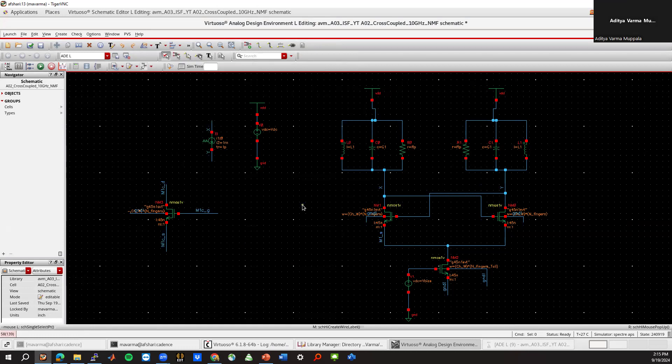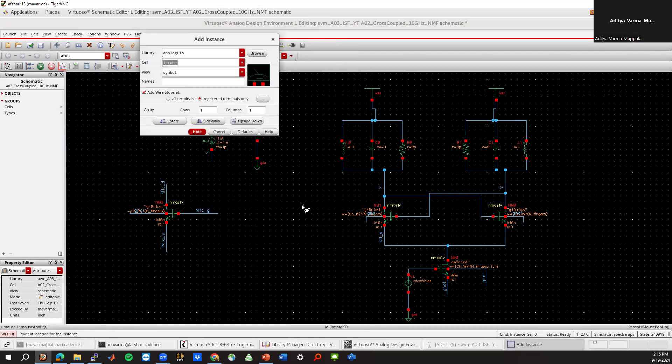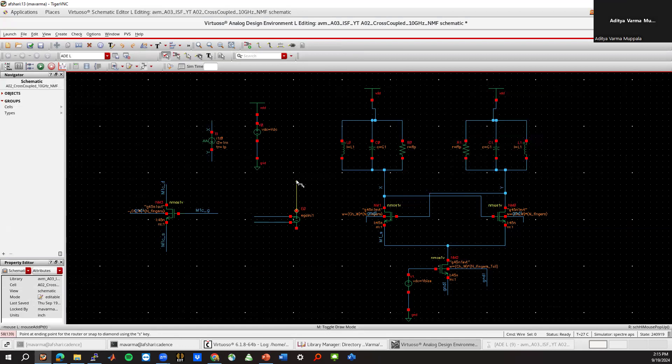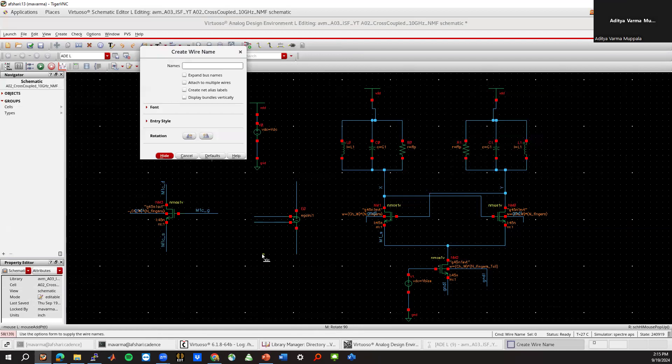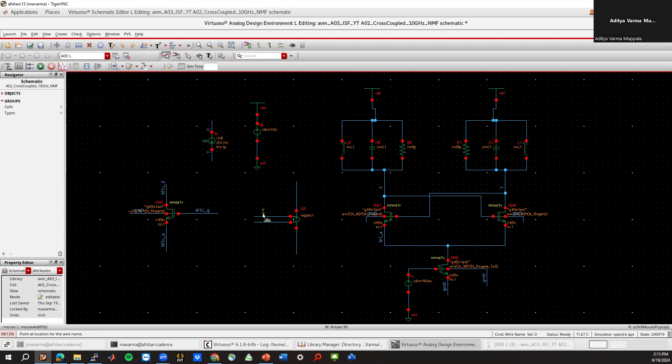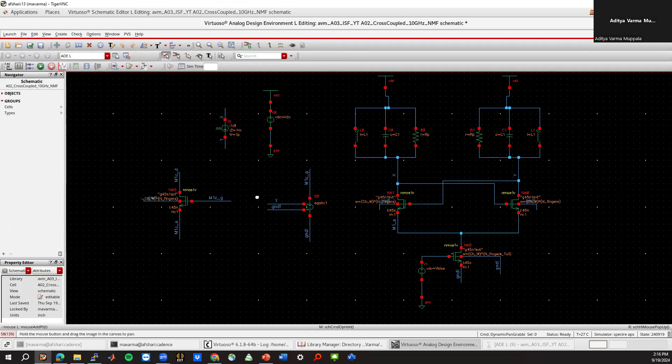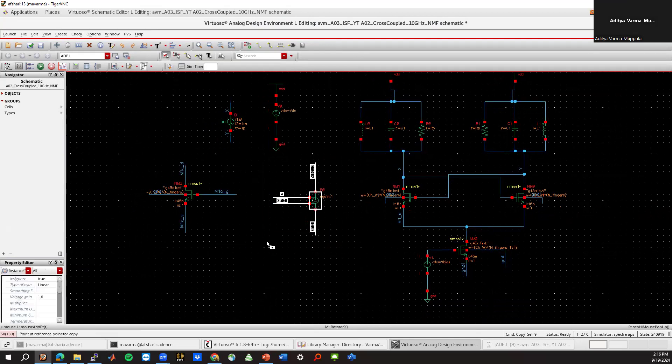I'll use a VCVS, which is a voltage control voltage source. Analog library has this element. You can put it here. And then we'll label these. For example, if I want to do this to the gate and the labels of the gate are Y, and only a ground label, and then M1C gate and another ground label. So this is Y versus ground, M1C gate and ground. So essentially I've copied the gate voltage from here. The gain of this is one. So the gate voltage applied here is the same as the gate voltage that's sensed from here. And we need three more of these essentially.